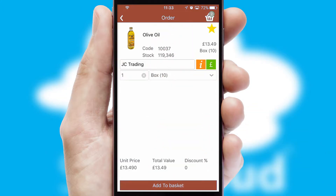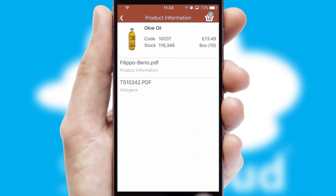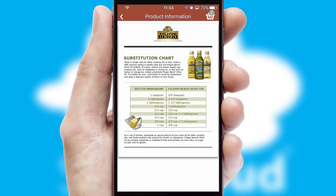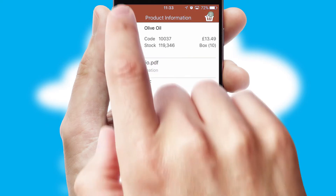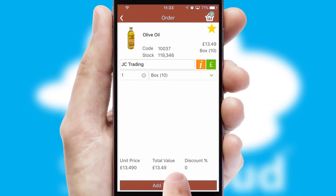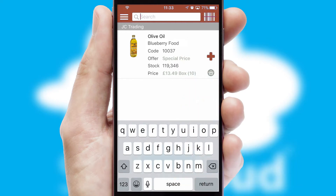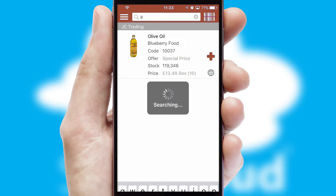If you require further product information, then by clicking the information button, you will be able to access detailed PDFs on the products. You can also search for products by name, code or other key search words.